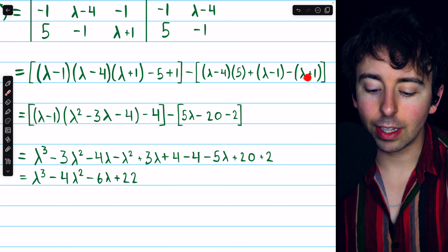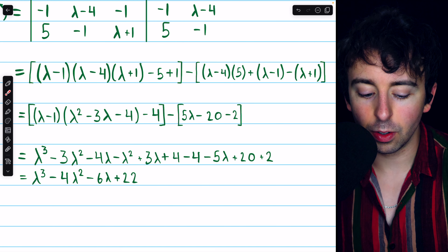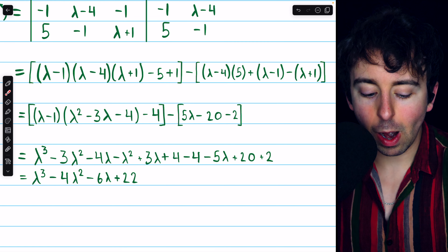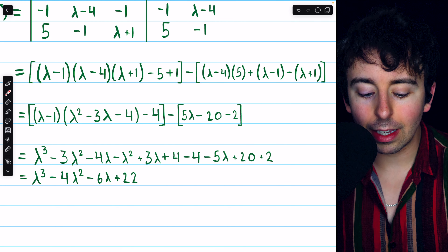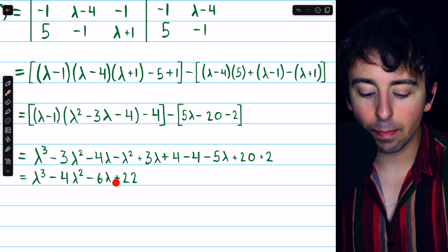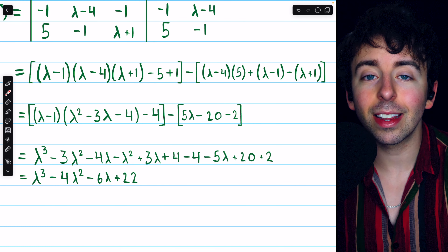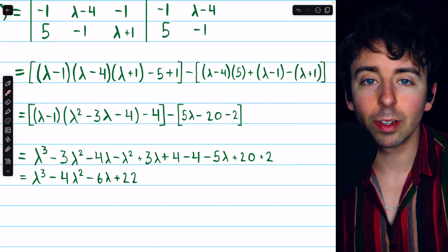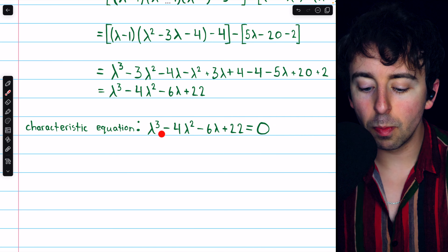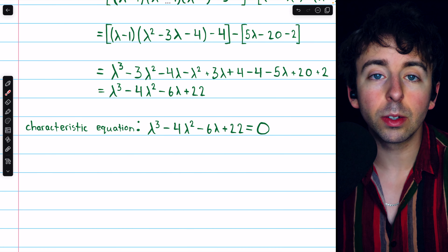Distributing everything on the right side and combining like terms, we get 5 lambda minus 20 minus 2. We can then combine like terms and simplify, arriving at lambda cubed minus 4 lambda squared minus 6 lambda plus 22. That's the characteristic polynomial, and we set this equal to 0 for the characteristic equation. So there is our characteristic equation: lambda cubed minus 4 lambda squared minus 6 lambda plus 22 equals 0.